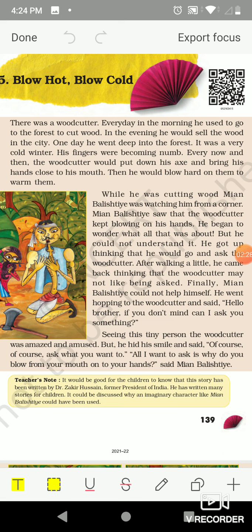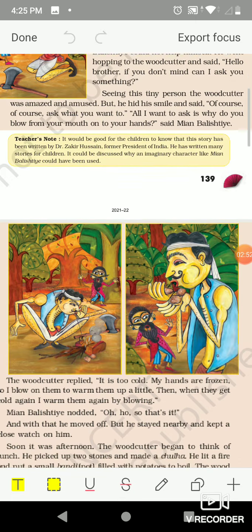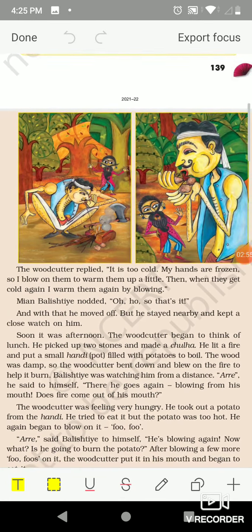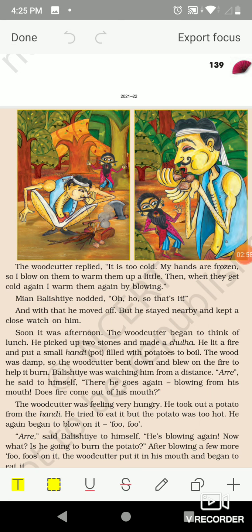'All I want to ask is why do you blow from your mouth onto your hands?' said Mia Balistie. It seemed that Mia had not seen anyone doing such a thing before, so he was surprised. The woodcutter replied, 'It is too cold, my hands are frozen, so I blow on them to warm them up a little. Then when they get cold again, I warm them again by blowing.'